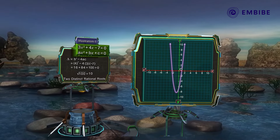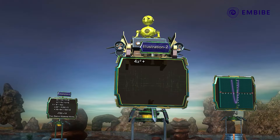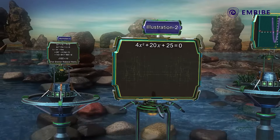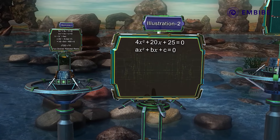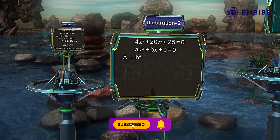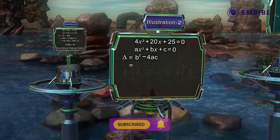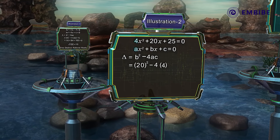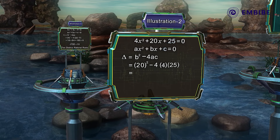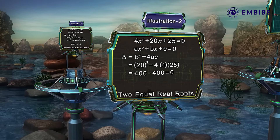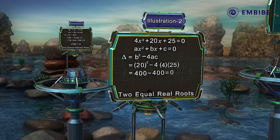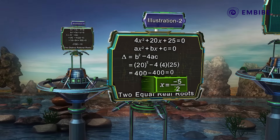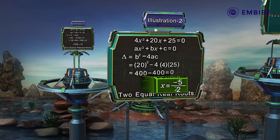Let us consider another quadratic equation: 4x² + 20x + 25 = 0. We find the discriminant: delta = b² − 4ac = 20² − 4(4)(25) = 400 − 400 = 0. Thus, the quadratic equation has two equal roots, or we can say it has one real root.